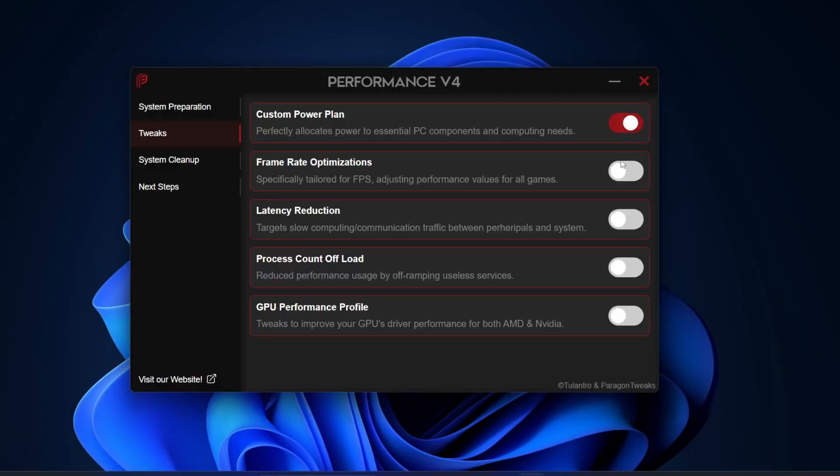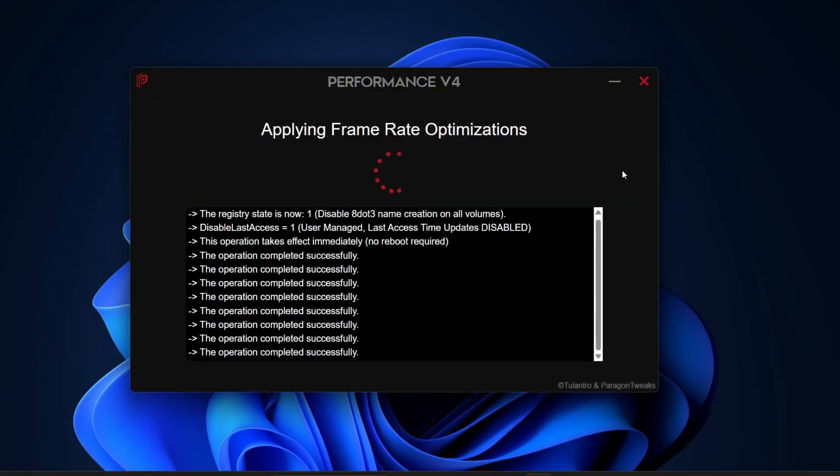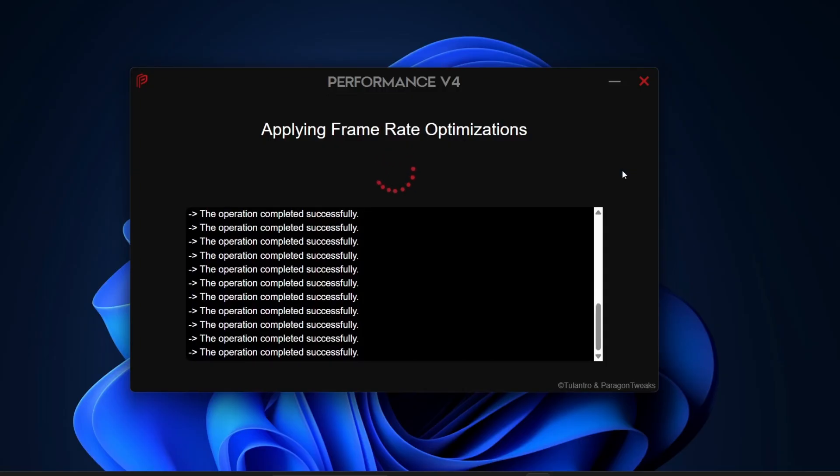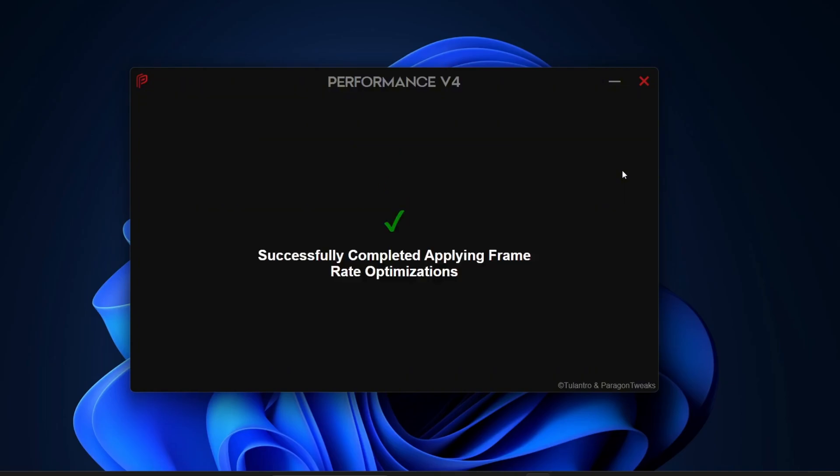Next up is Frame Rate Optimization. This is tuned specifically for gamers as it adjusts performance values across your system to give you higher FPS. Before enabling, take note of the FPS you're currently getting in your games. After turning this on, you should notice a nice boost.